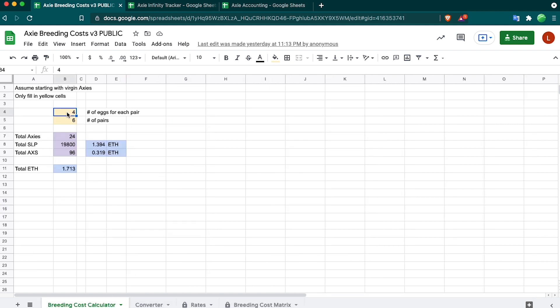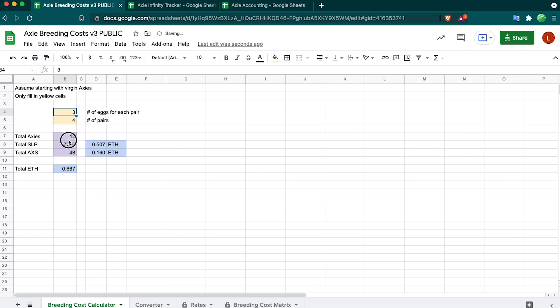What I did was I took these tables and I had a breeding cost calculator. Let's say I wanted three eggs from each pair, and I'm going to make four of them. So then I'll have a total of 12 Axies, and total is going to cost me 7200 SLP and 48 AXS.